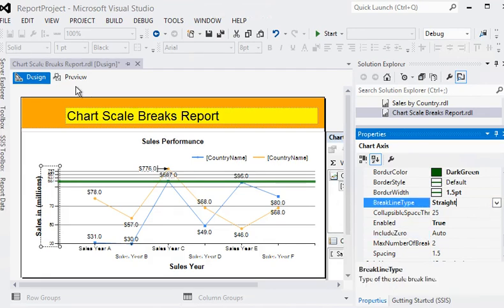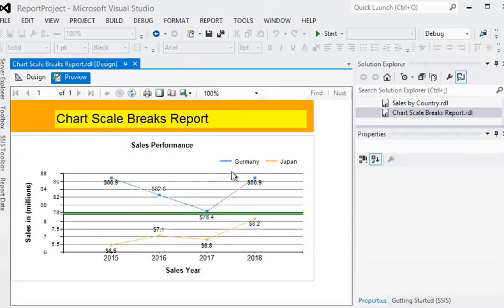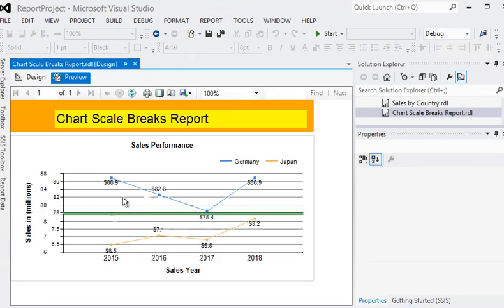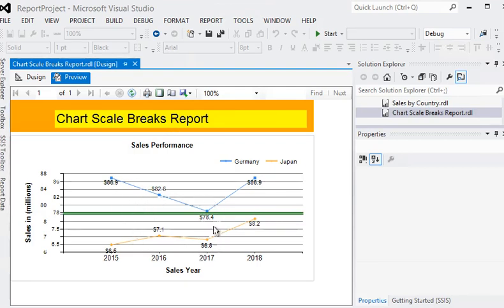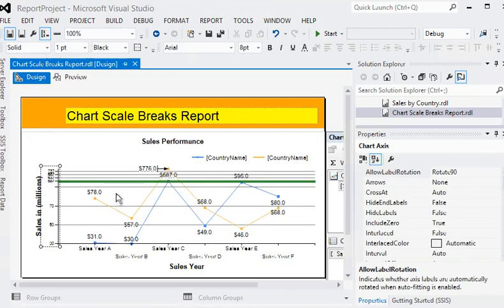I'm going to preview this report again. Now you can see there is a straight line, a simple straight line in two regions in a single chart. The scale break feature provides a way to break down the chart into two different areas where the end user can easily view the data.